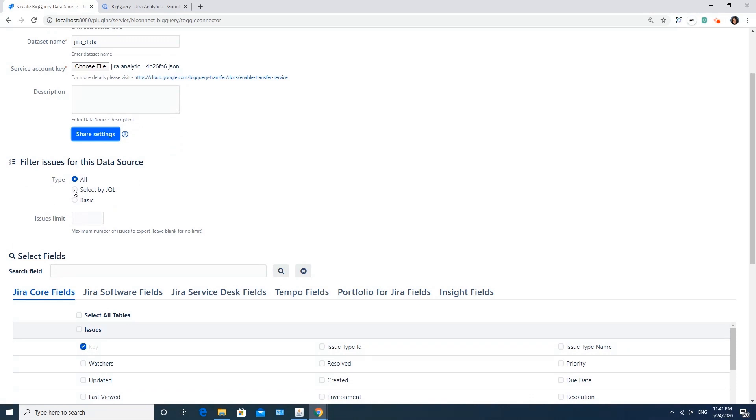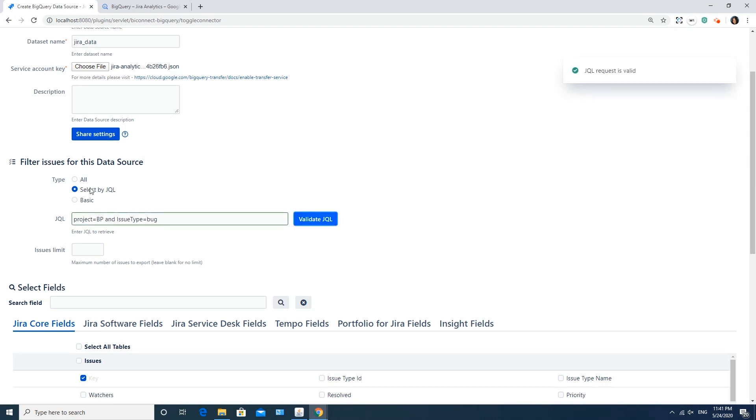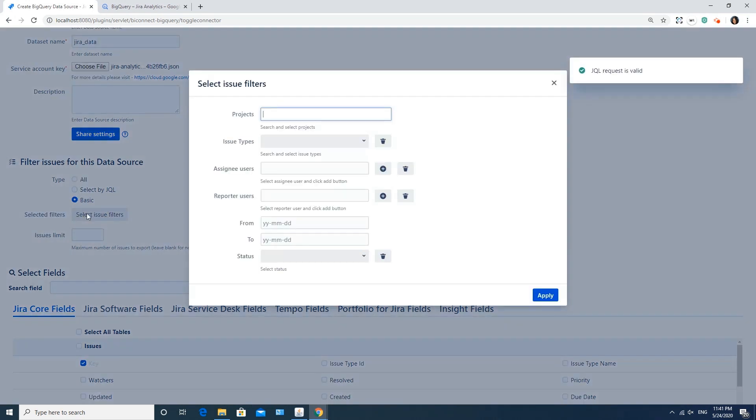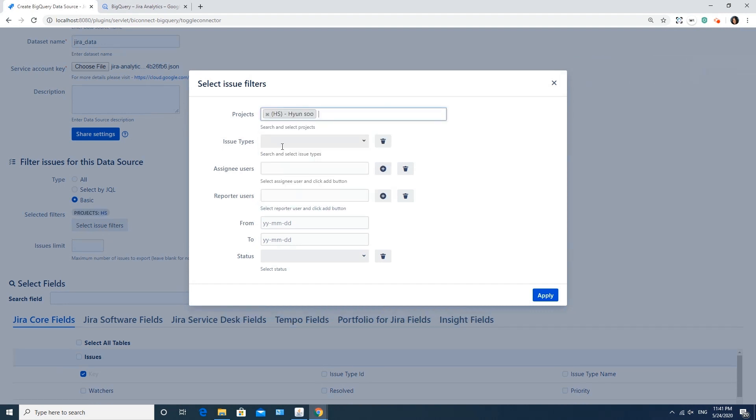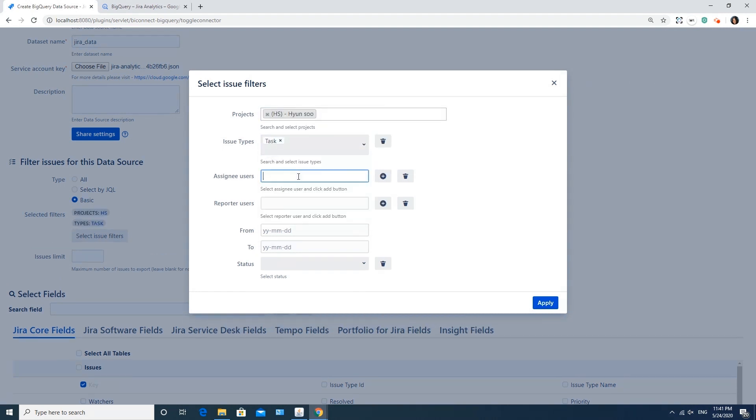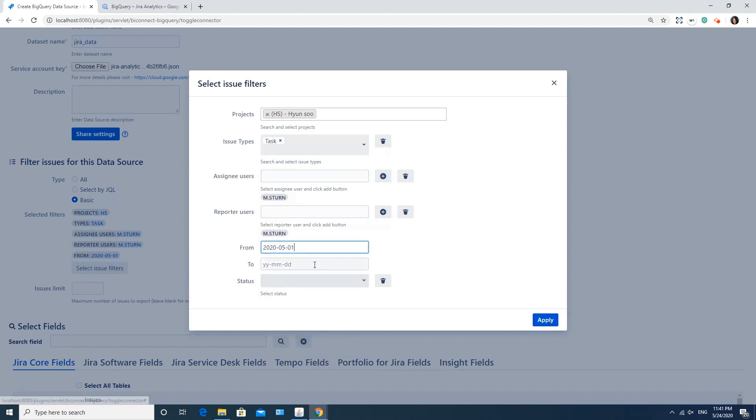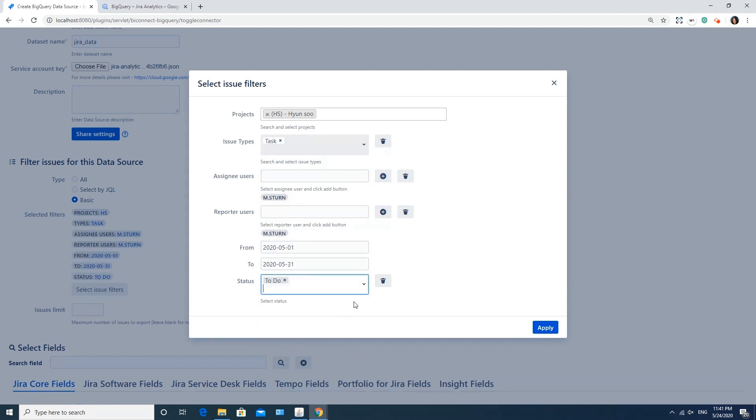Below you can make the filter settings. For example, here you can see how to filter issues related to a certain project with the help of JQL. The basic filters are also available for your convenience. You can filter by projects, issue types, assignees and reporters, date range, or status. To do this, select the needed criteria and click Apply.